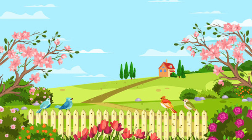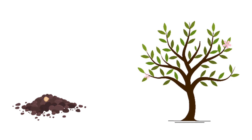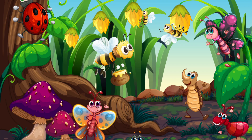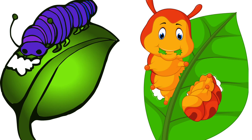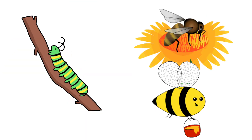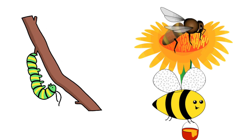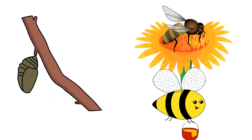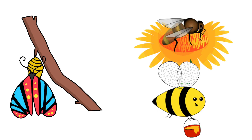Children, in Spring the weather is warm. So the seeds start to grow a plant, tree and the flowers. Many insects come out in the Spring. They eat fresh plant leaves. Caterpillar grows into a butterfly. Bees will make honey. It is a good time for all insects.